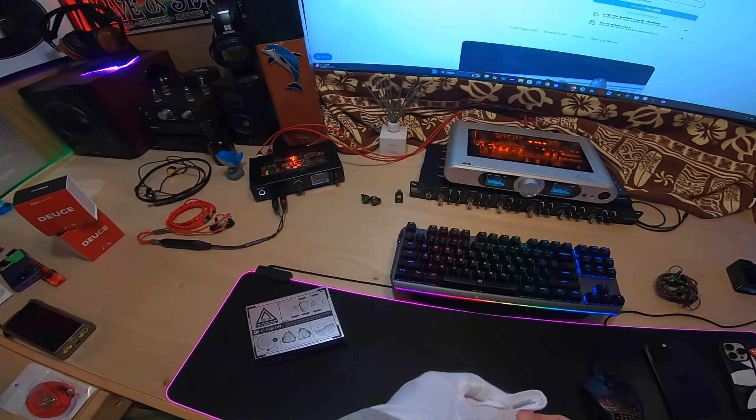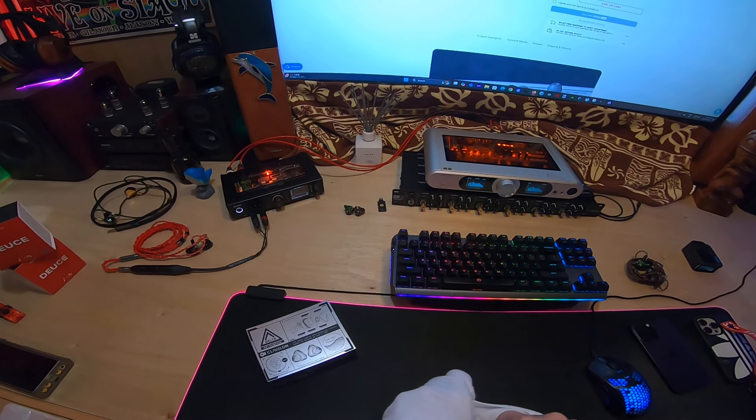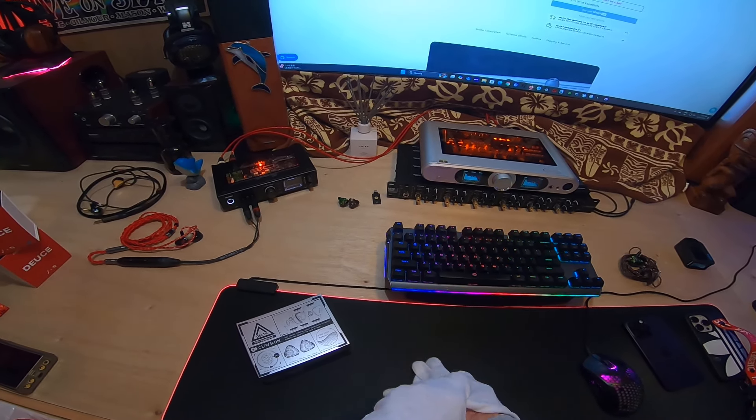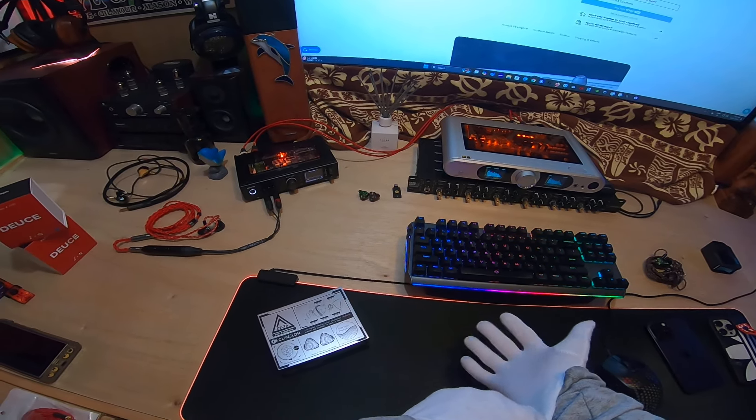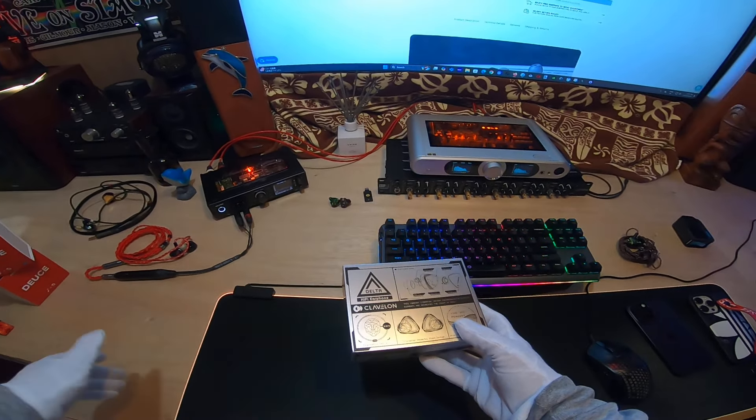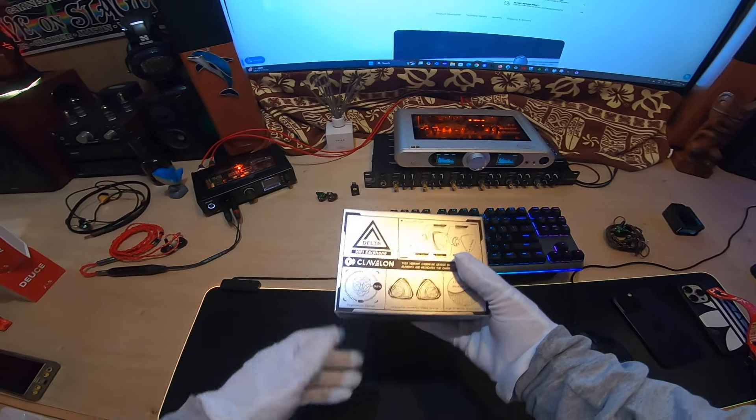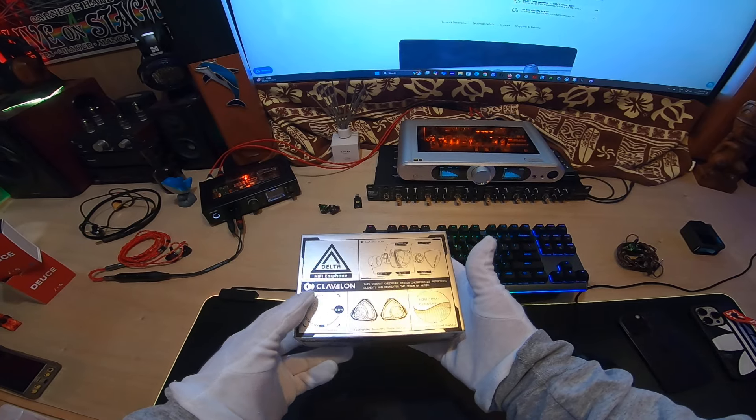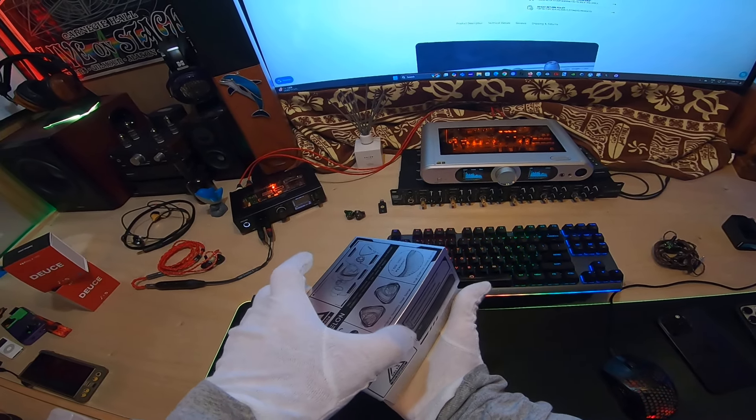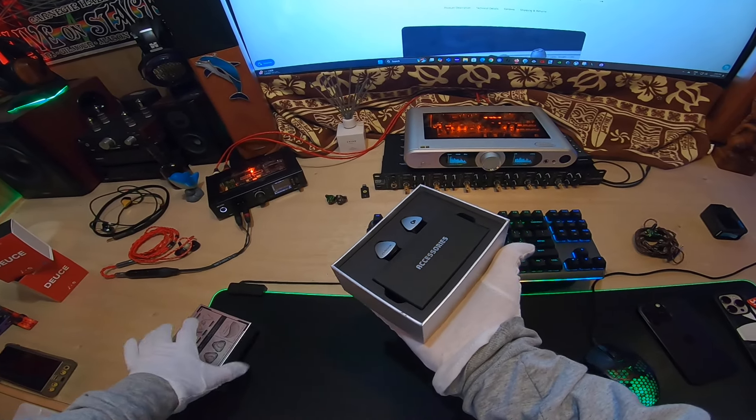Okay, happy Tuesday in Japan. This is an unboxing for a set called the Clavalon Delta. It is a single dynamic driver set that costs $99. It's got a very simple small package and we'll go ahead and take the top off.